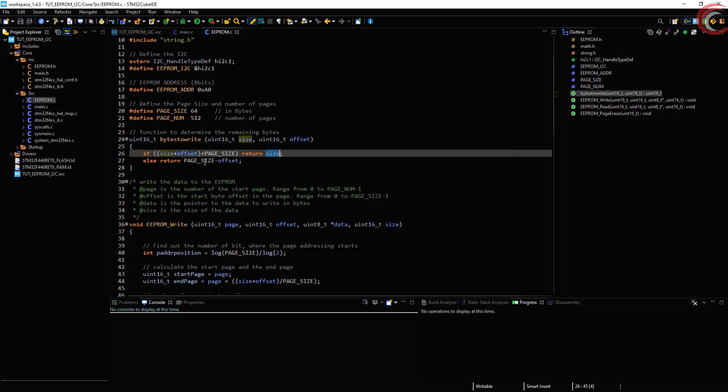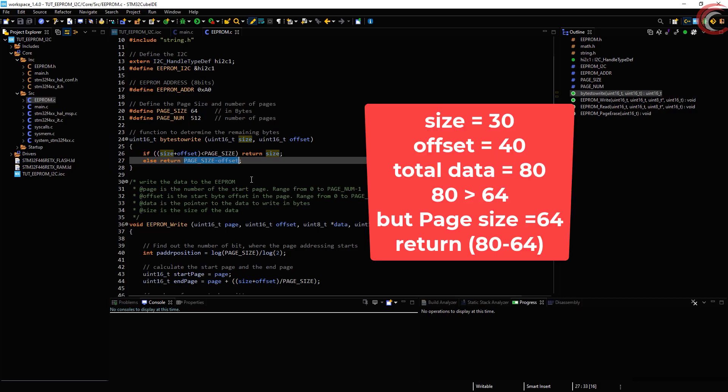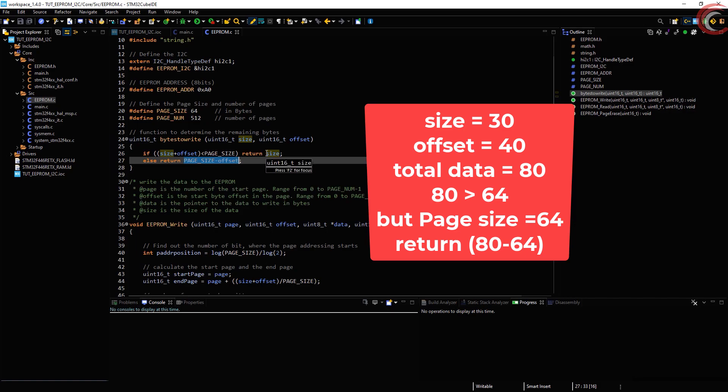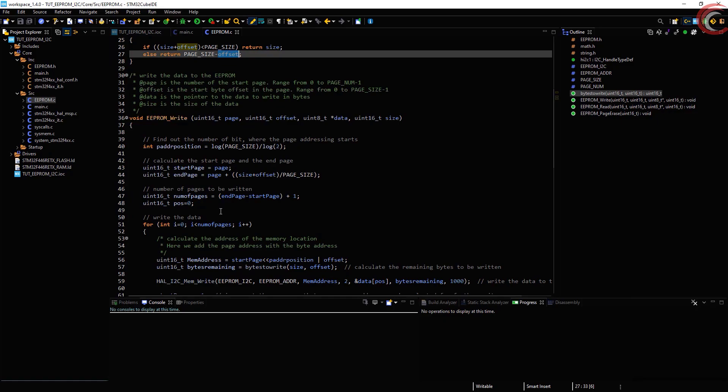But if the size and offset are greater than the page size, then the remaining bytes will be page size minus offset. Say size is 30 bytes and offset is 40. This adds up higher than 64. Since we are starting at 40th position, we can only write 24 more bytes to the current page. That's why this is 64 minus 40, giving us 24 bytes to write in a single operation. The rest of the bytes will be written in next write cycle.